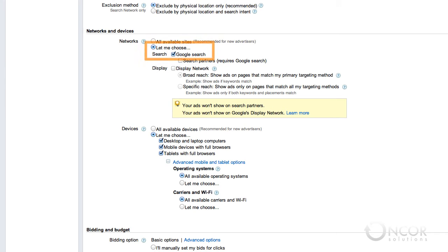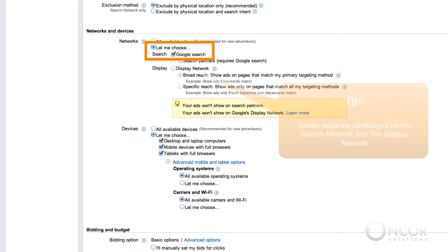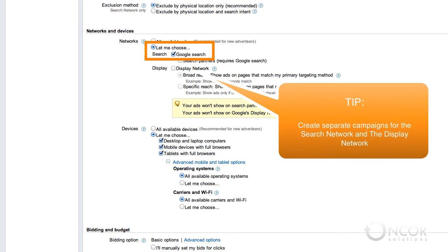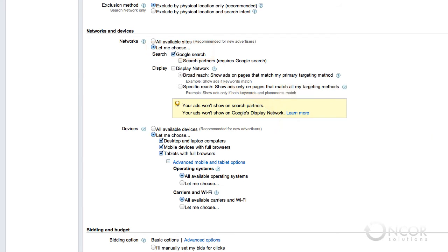When getting started, we suggest you select only the Google search network. This will allow you to get up and running quickly and make it easier for you to manage your campaigns until you gain better insight into your AdWords performance. When you are comfortable managing your Google search network campaigns, go ahead and add the search partners network and the display network. When you add the display network, we recommend you create a separate campaign for it so that you can easily track each network's performance and optimize your campaigns accordingly.